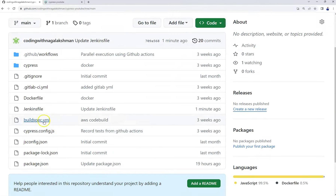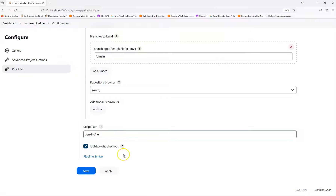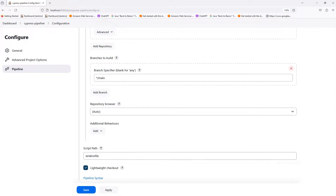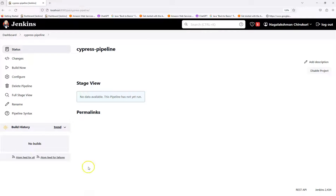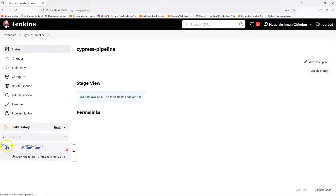The script file should be named 'Jenkinsfile'. It should be in the root location; otherwise you need to specify the full path. It is better to create the Jenkinsfile in the root location. Once everything is set up, click Apply and then Save. After saving you will see the 'Build Now' button — click it to start execution.